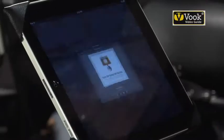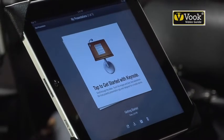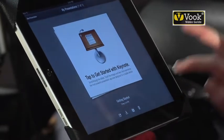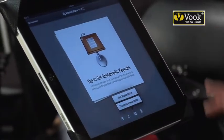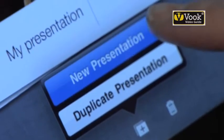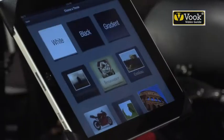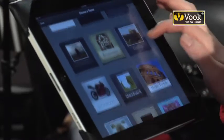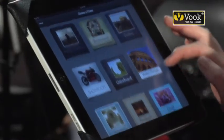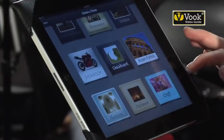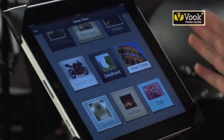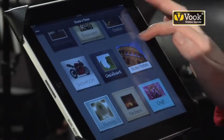First, I'm going to open Keynote and choose to make a new presentation. I've got lots of different themes available, and the great thing about these themes is, unlike PowerPoint, you haven't seen these a million times.